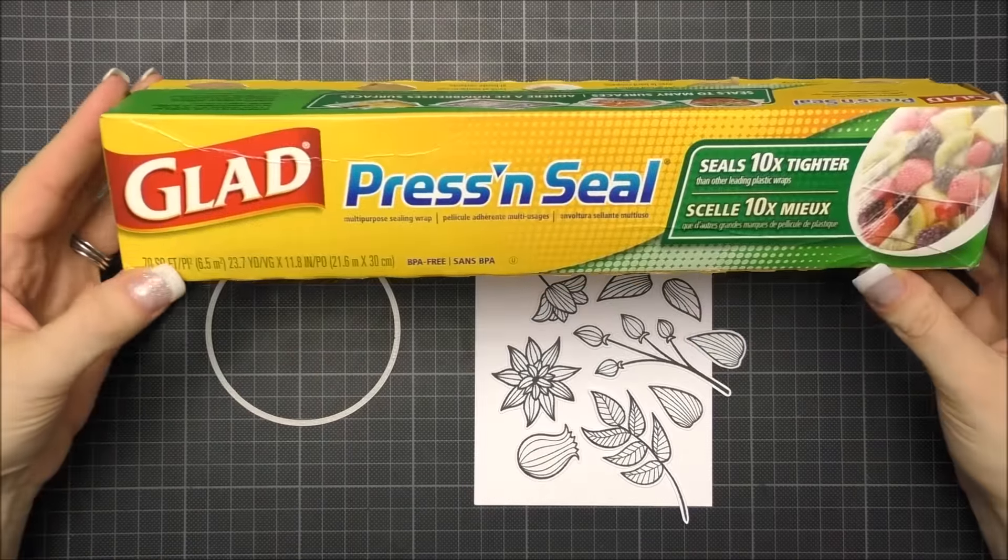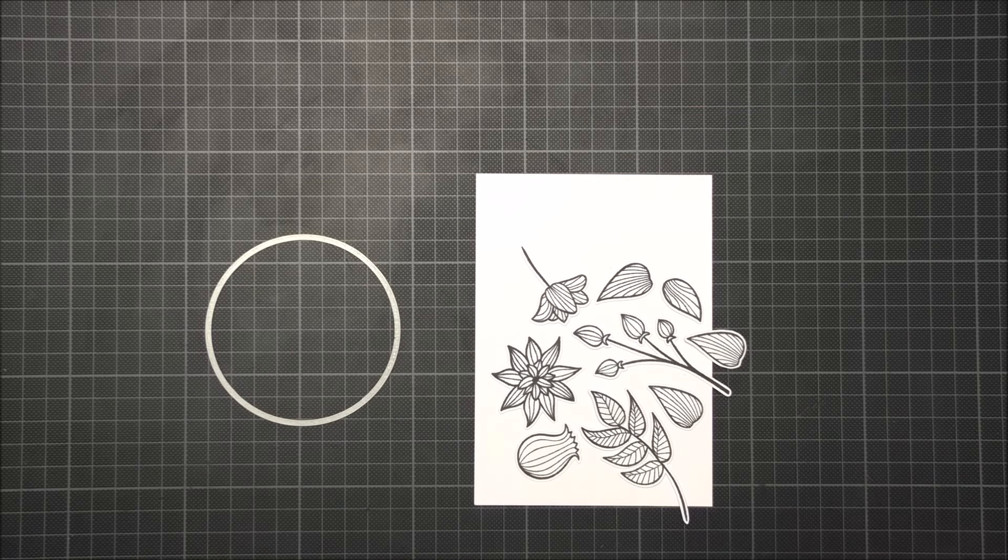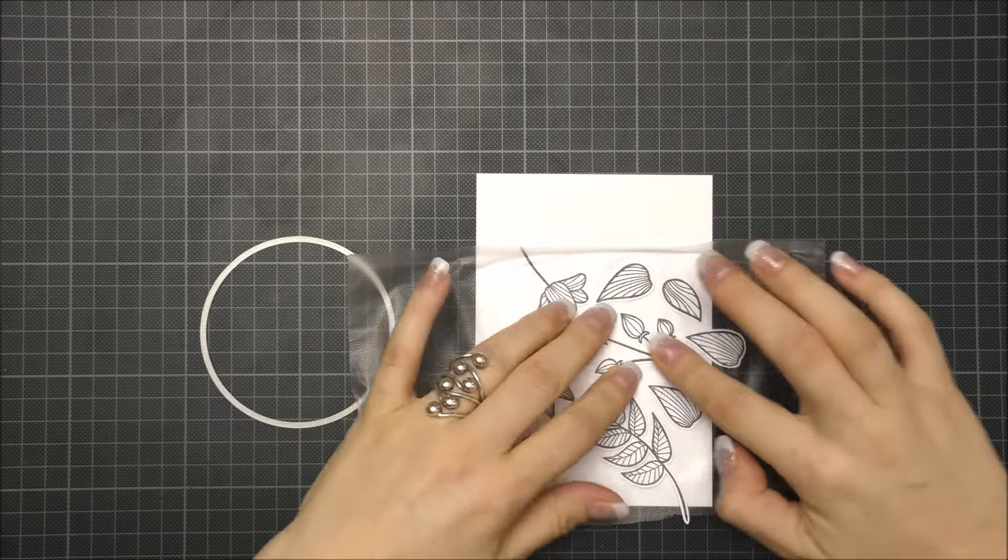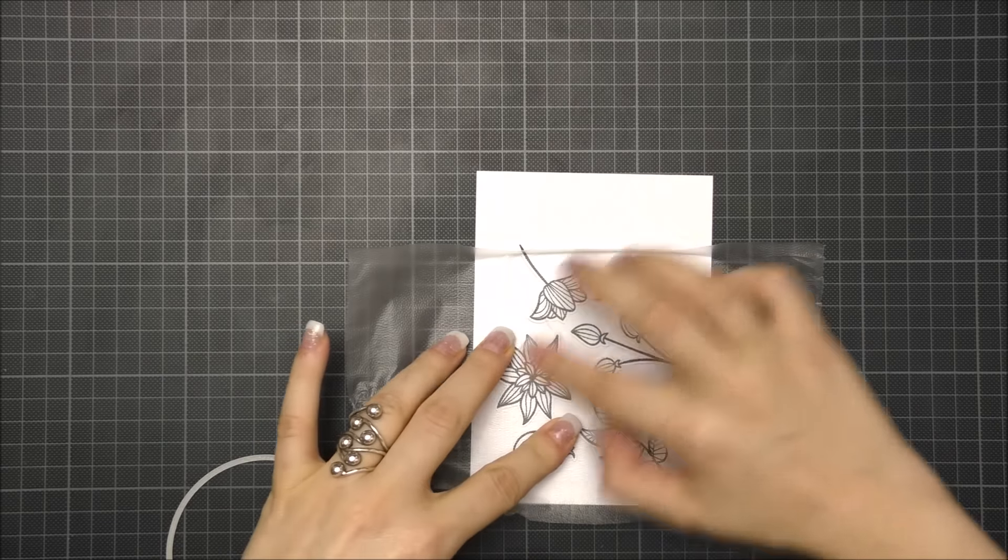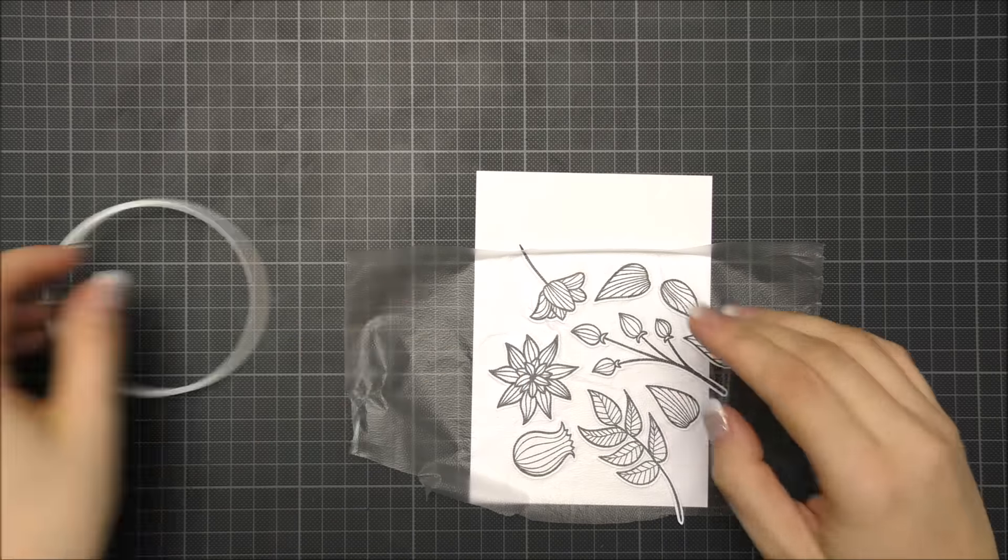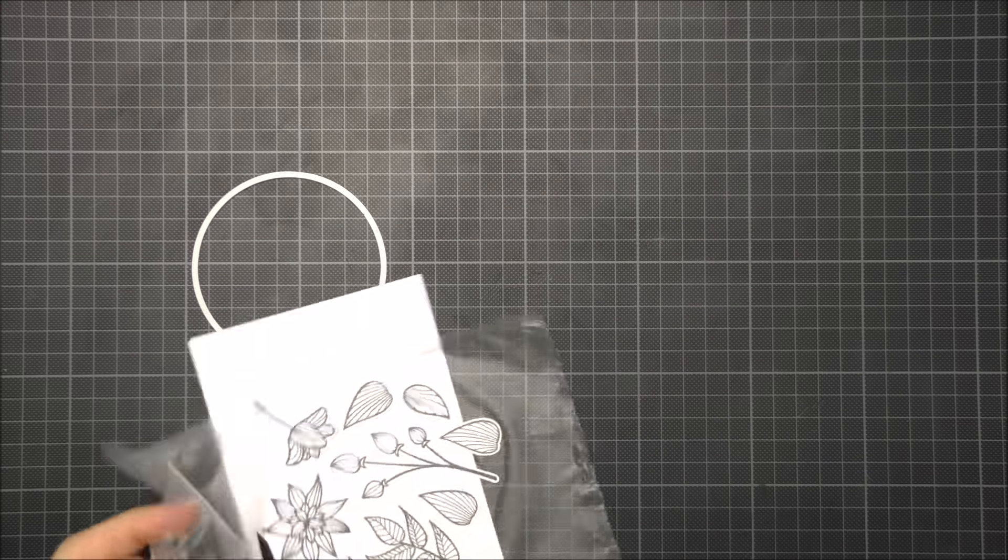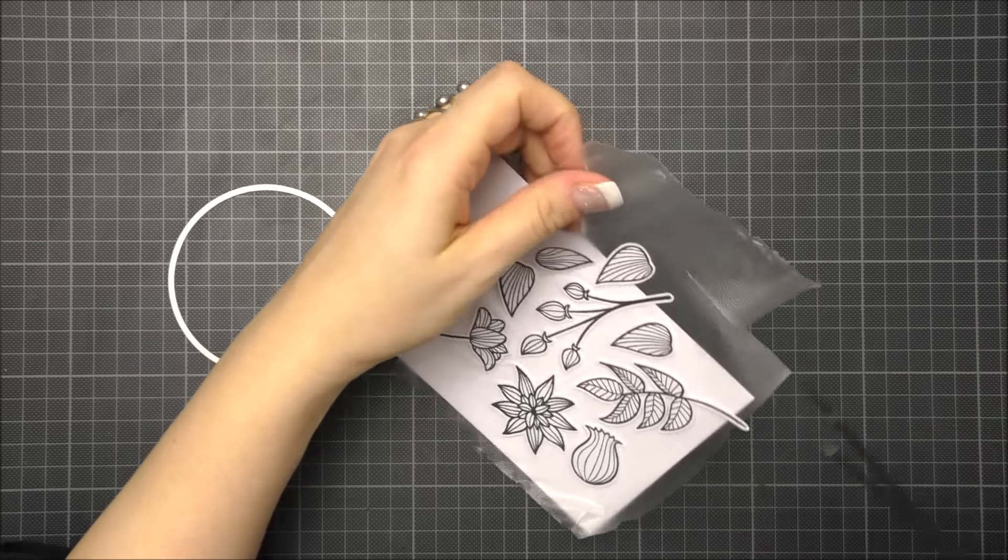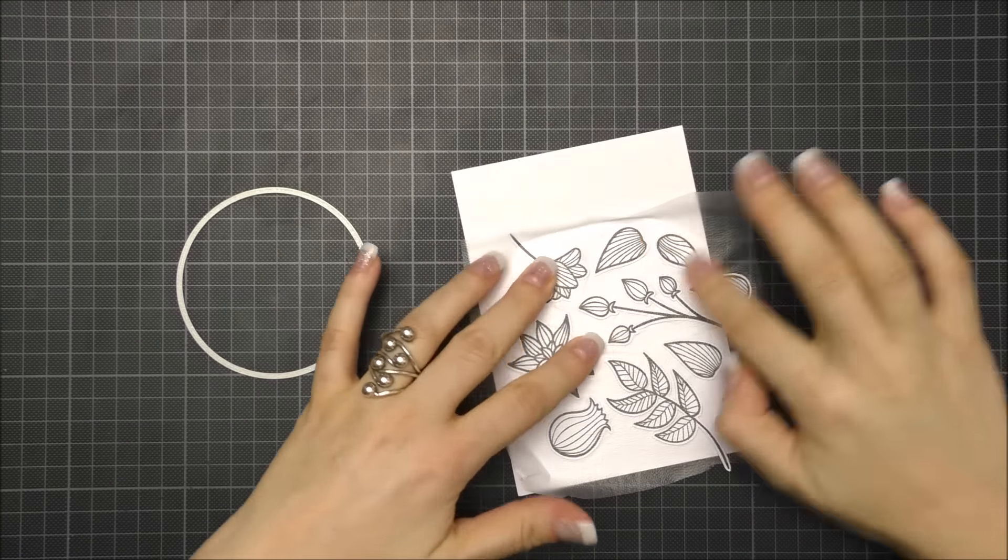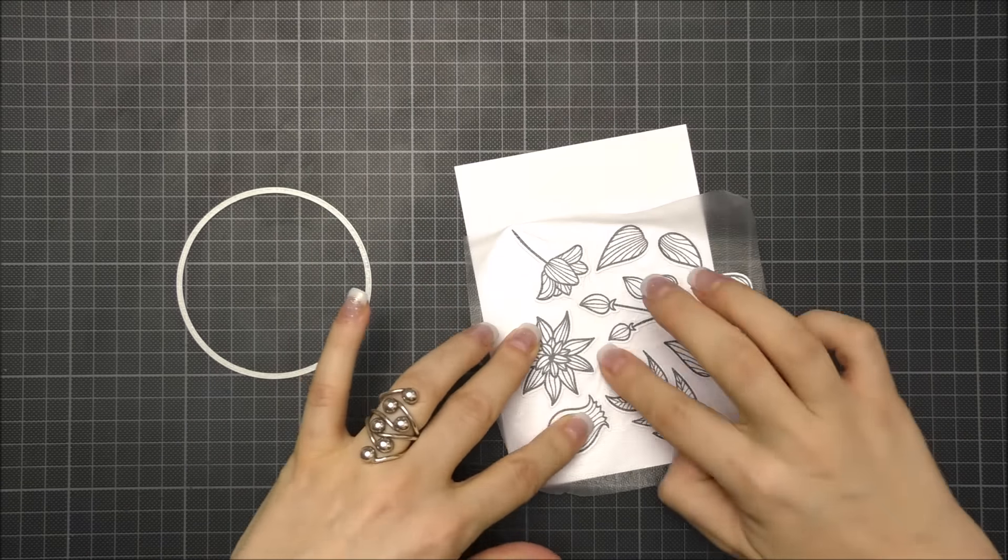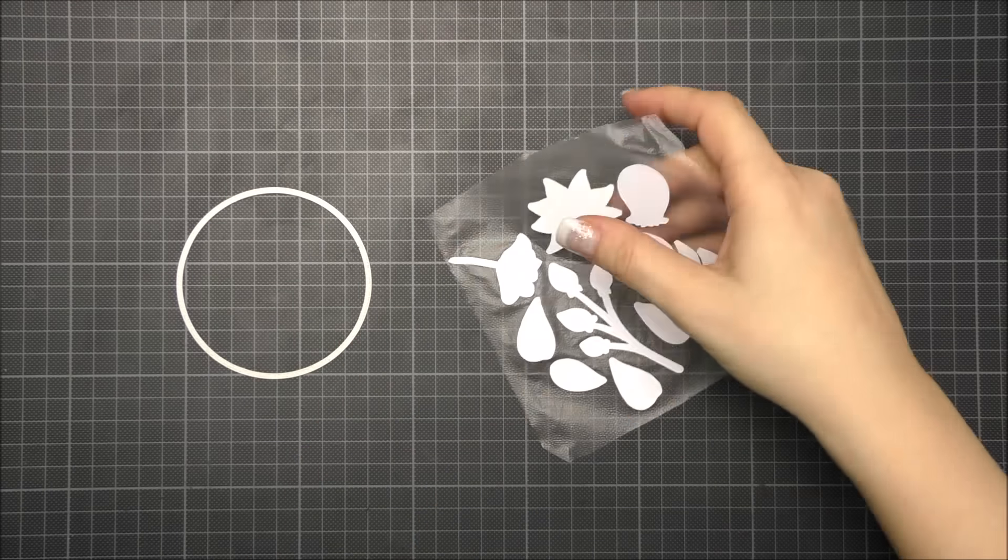To secure and keep the cuts together I used a piece of press and seal wrap, but if you don't have that you can also use masking paper or post-it tape. When I was happy with my arrangement I put the press and seal wrap over the cuts, sticky side down, and I rubbed with my fingers over the flowers and leaves to make them stick to the wrap.